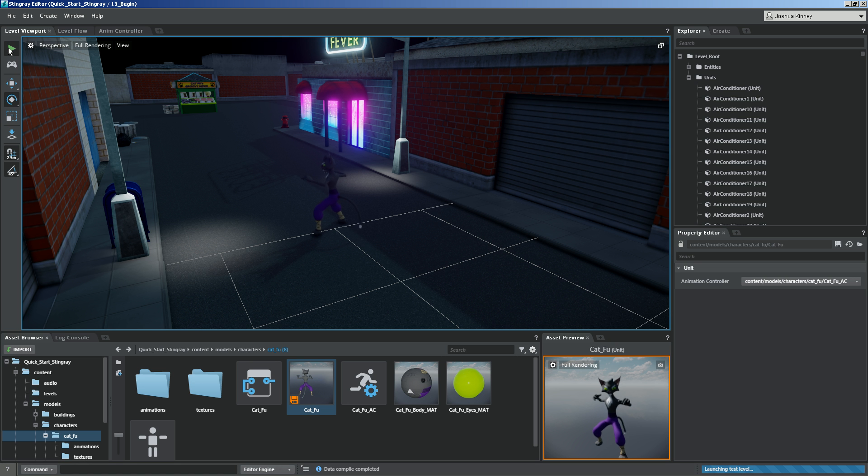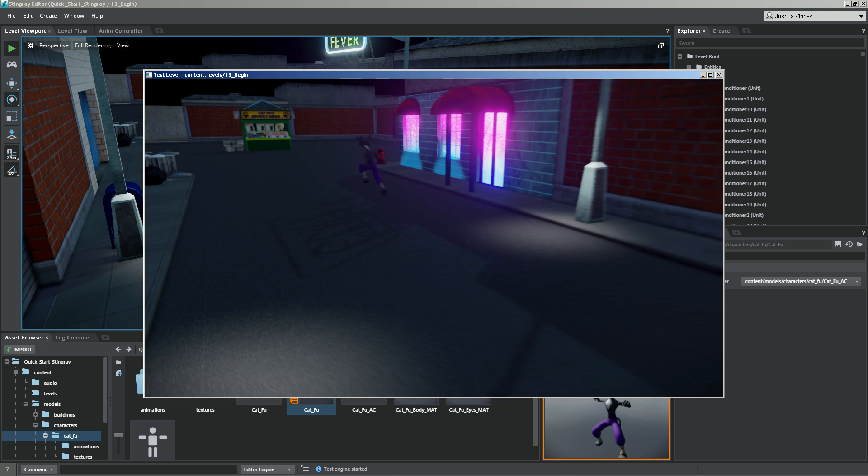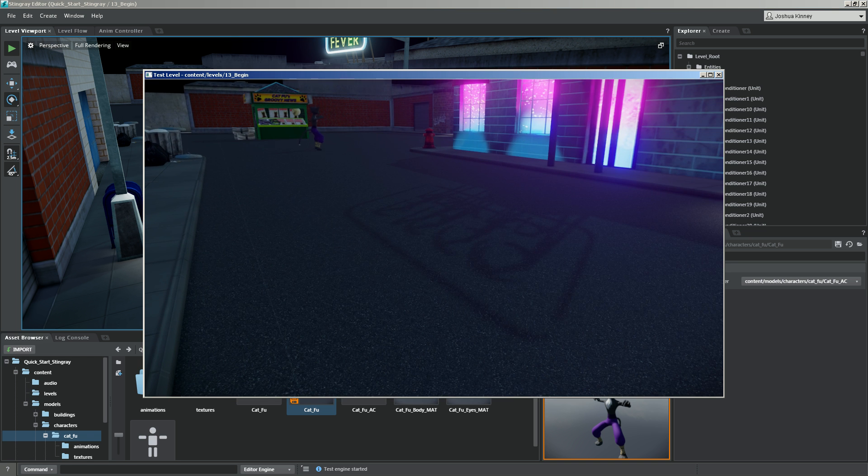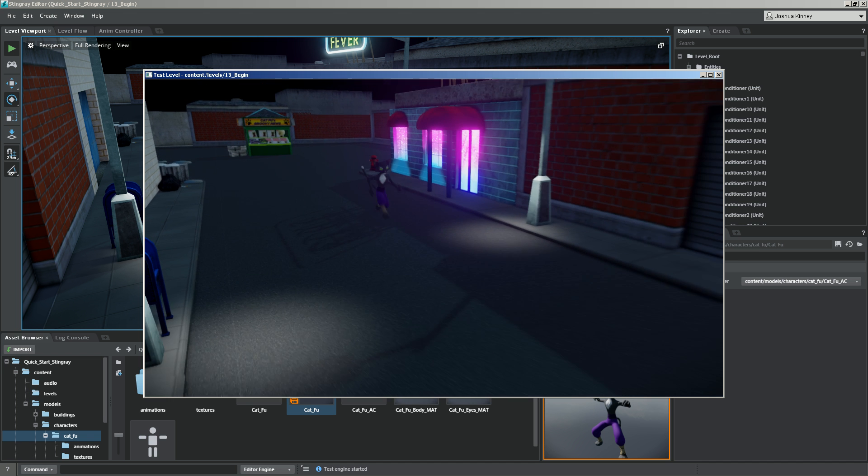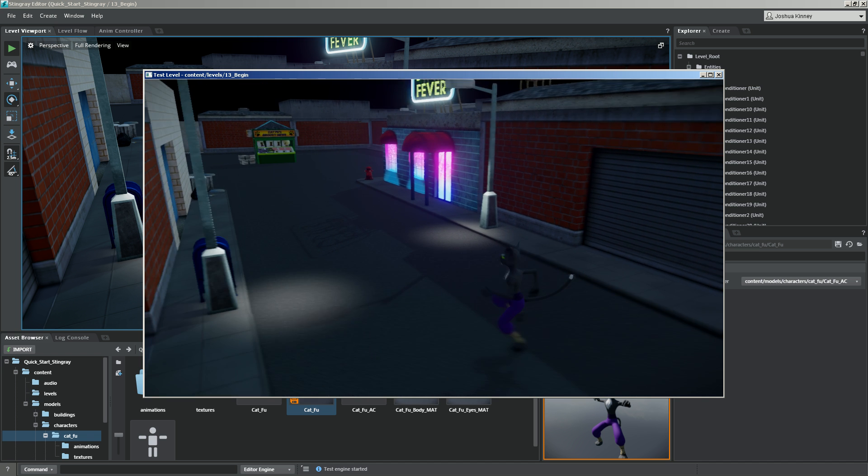So if I hit play, you'll now see that as I start running the character, the cat is running in one direction. And he starts running in the other and he's going back to his idle.